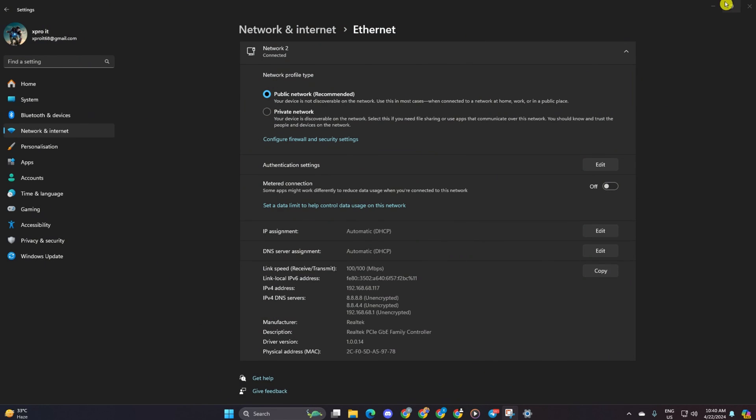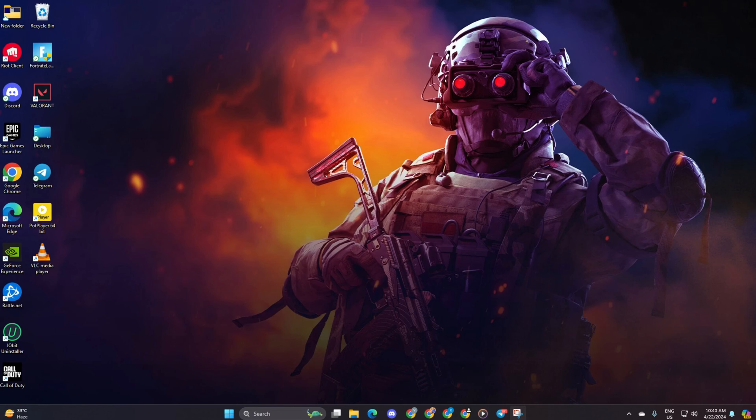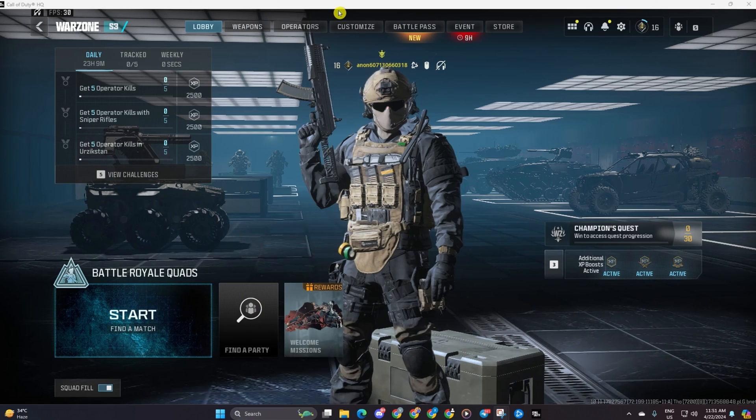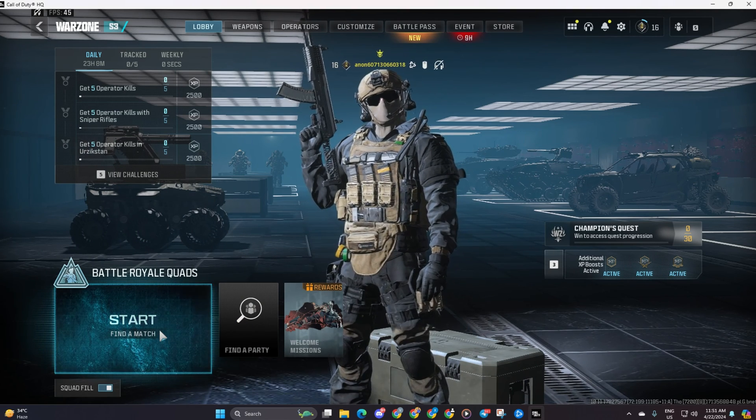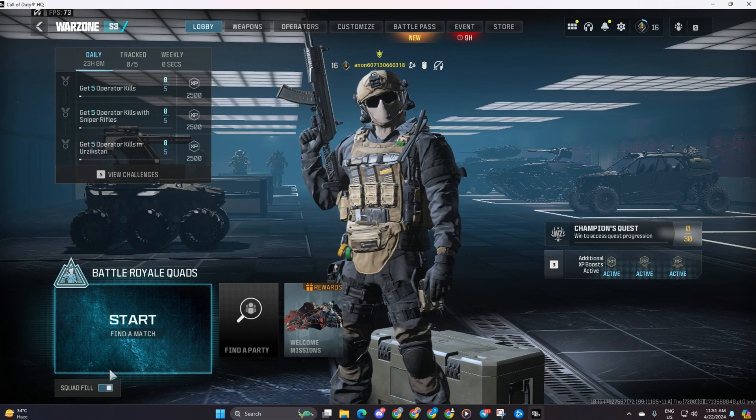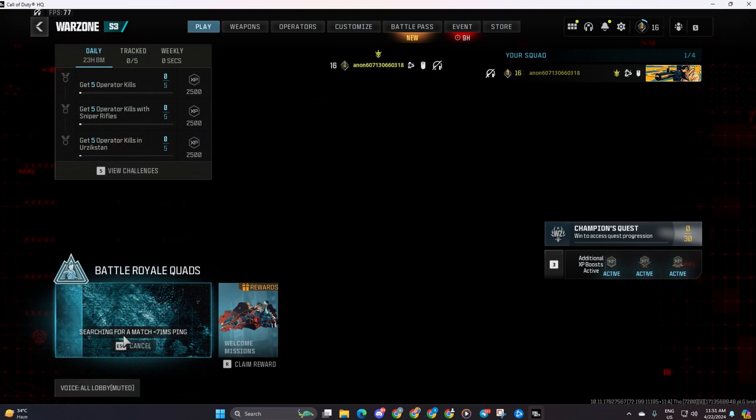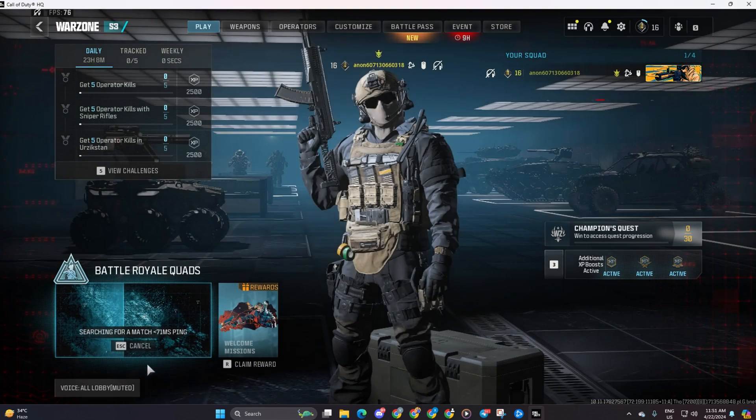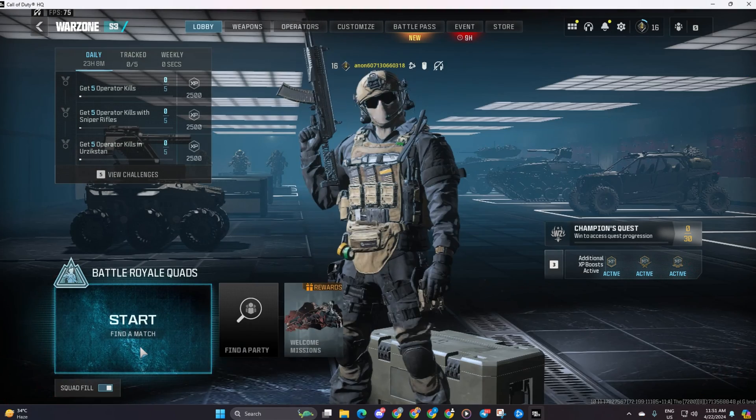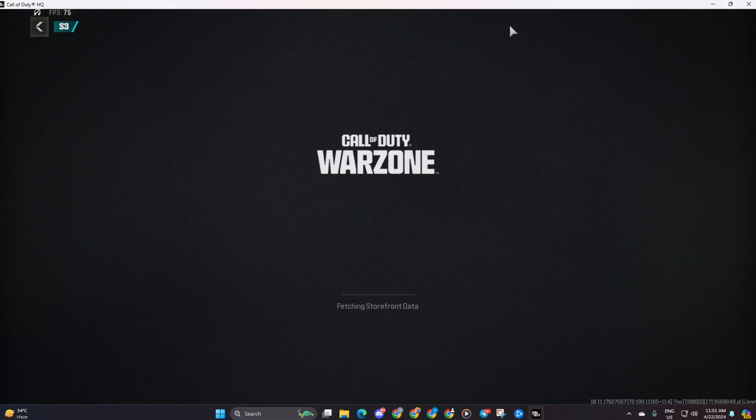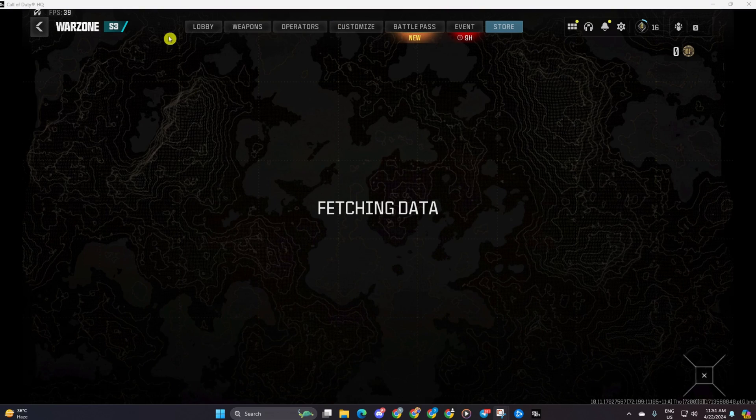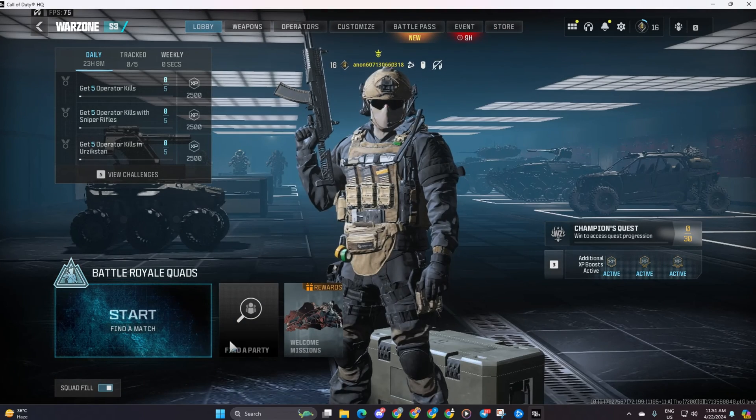Solution 3: If you're still stuck, try switching tabs. When searching for a match, press the escape button to cancel. Go to the tab and then return to the lobby to search for a match again. Repeat these steps a few times if needed.